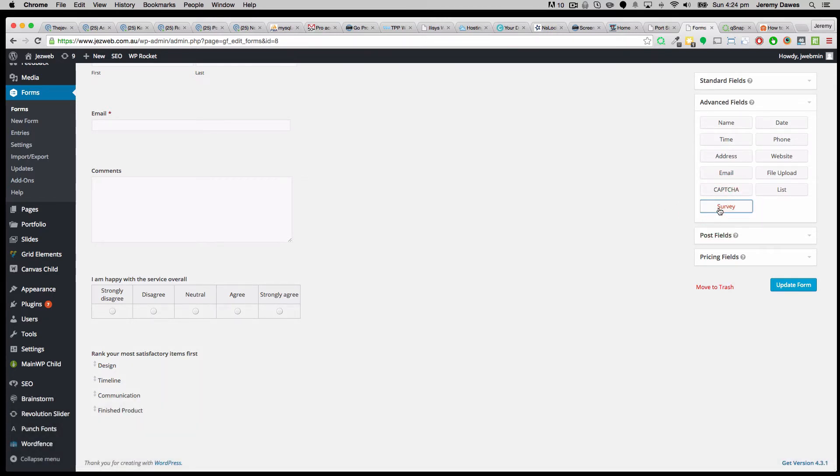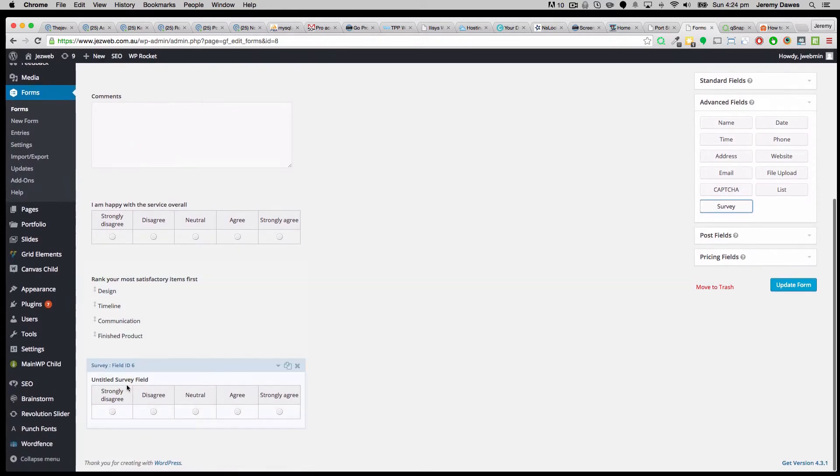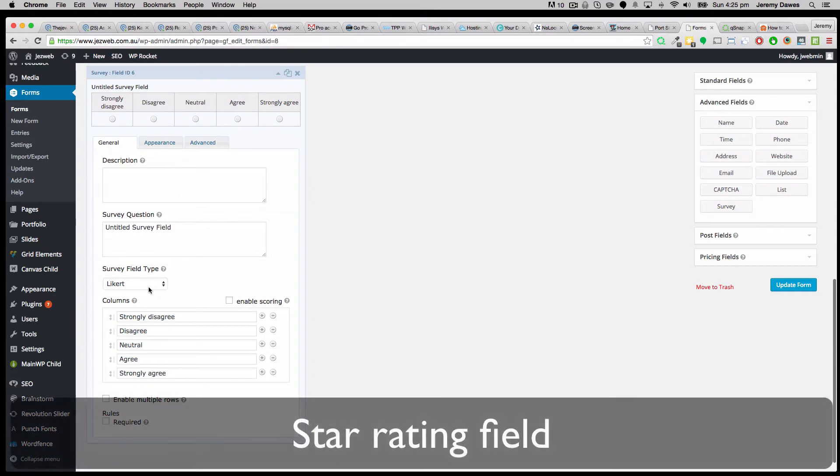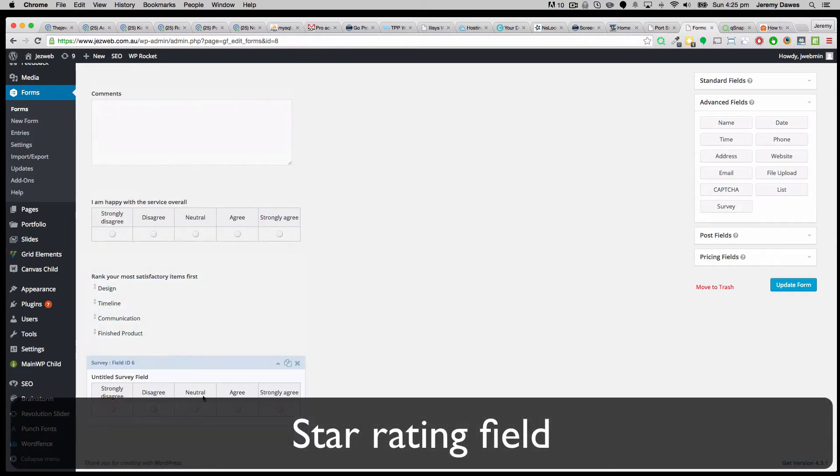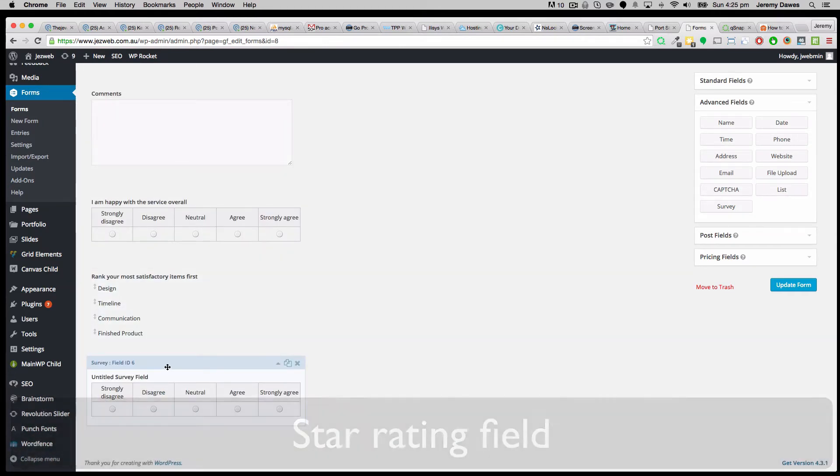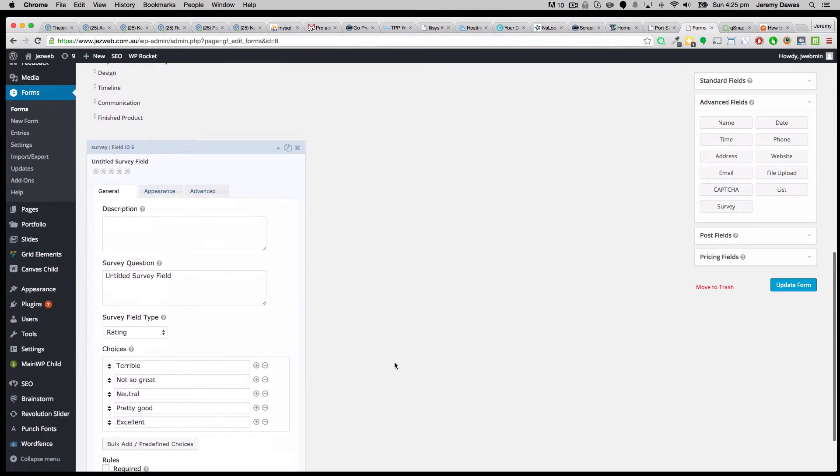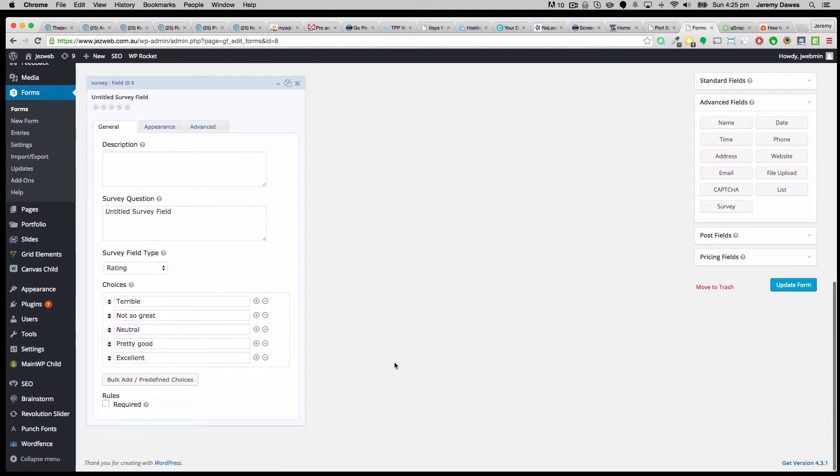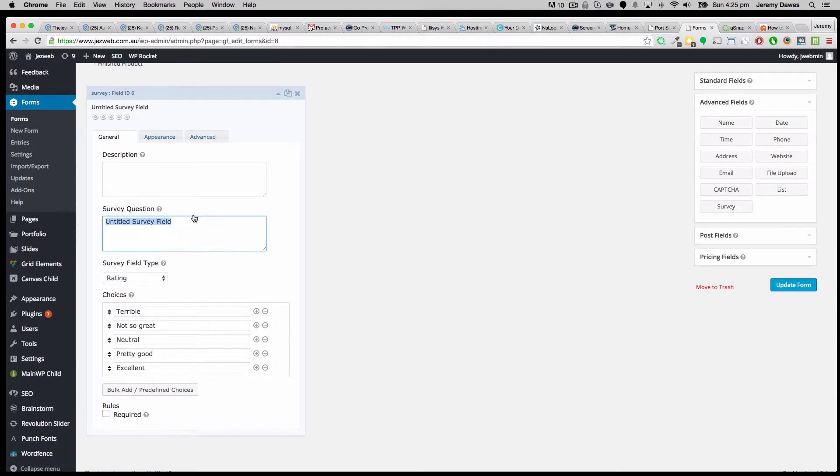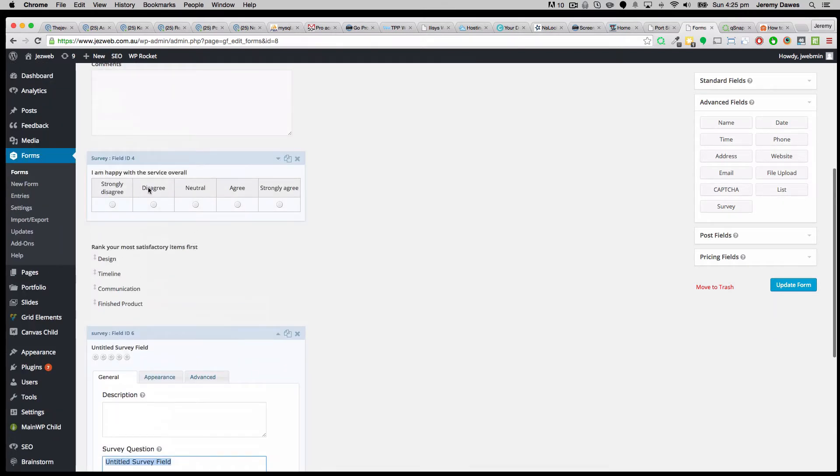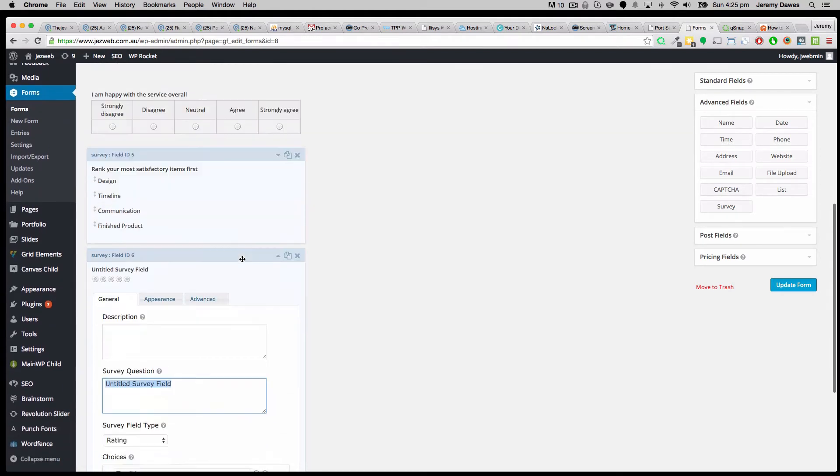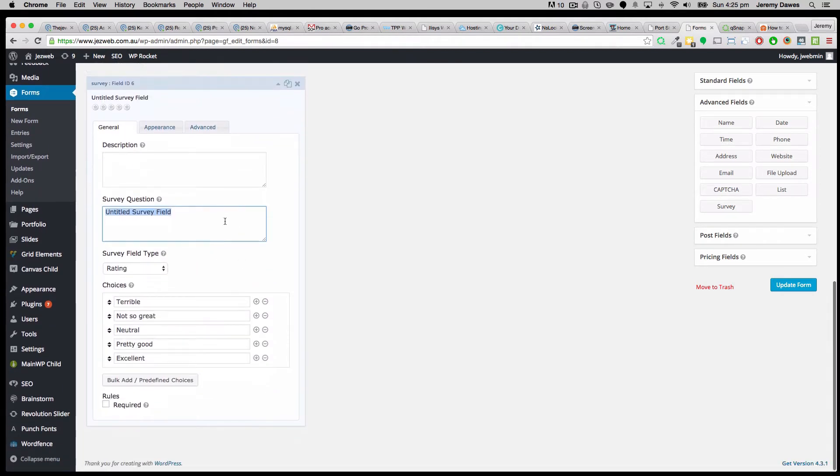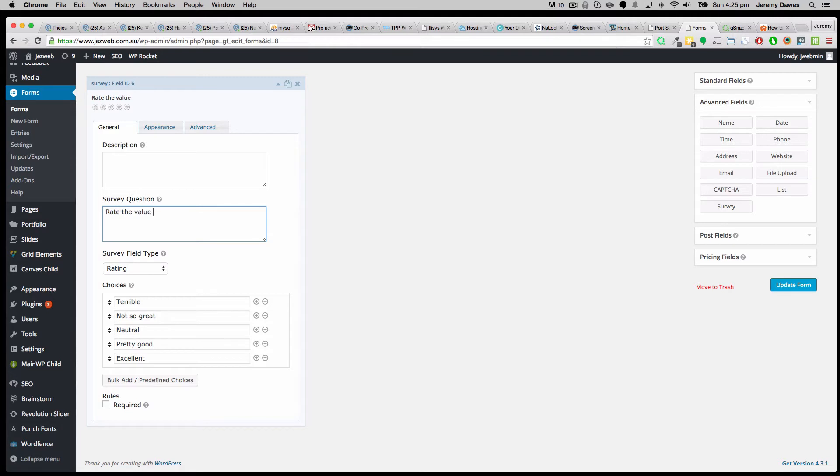The other survey field, which I think I quite like, and we'll probably use more for our own survey, will be the rating, which is like the star rating. So I've added the rating survey field. And so for this one, we can do something similar to this overall, sort of strongly agree, agree type thing. But this is like, rate the value provided. And so then we've got this star rating.